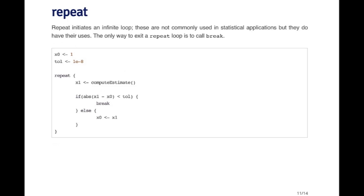Repeat is a construct that basically initiates an infinite loop. This is not what I would characterize as a commonly used control structure in R, but it does have its use occasionally.